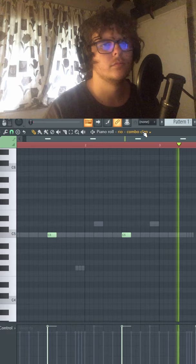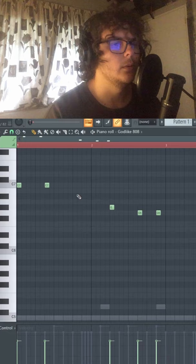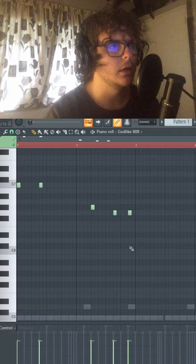Quick tip: if anyone's struggling with hearing if your 808's in key, literally just bump it up an octave or two with Ctrl+Up or Ctrl+Down. Just makes it so much easier to hear if the thing is in key.